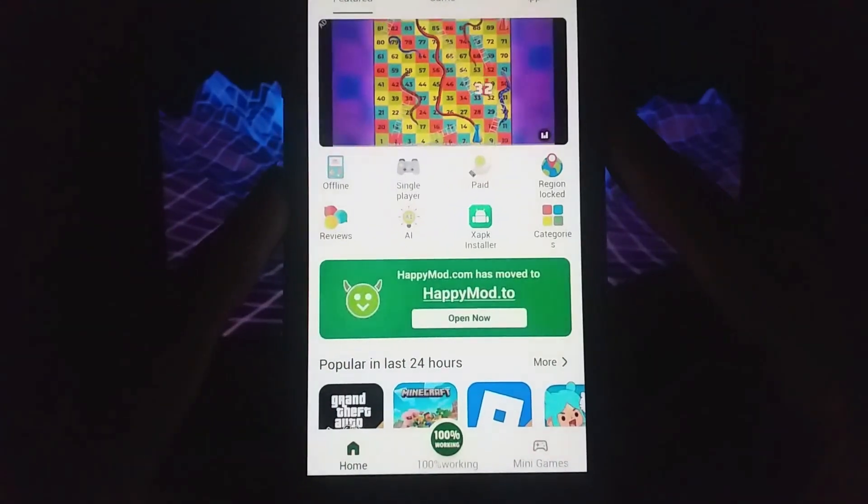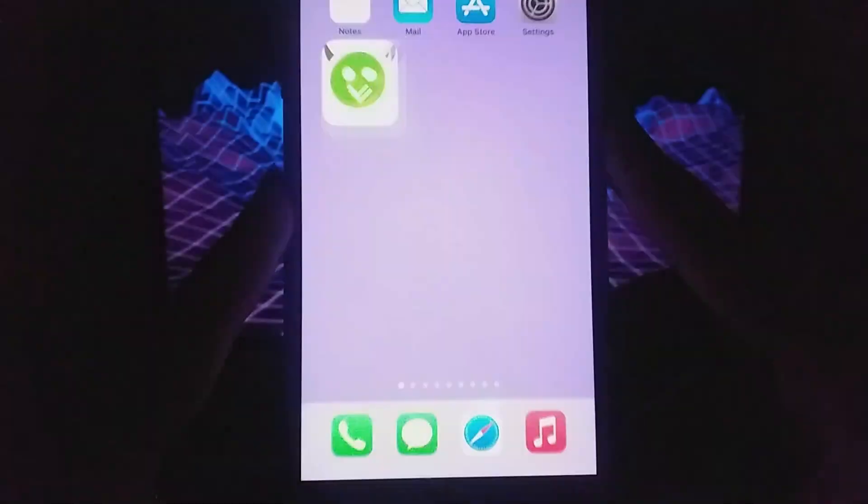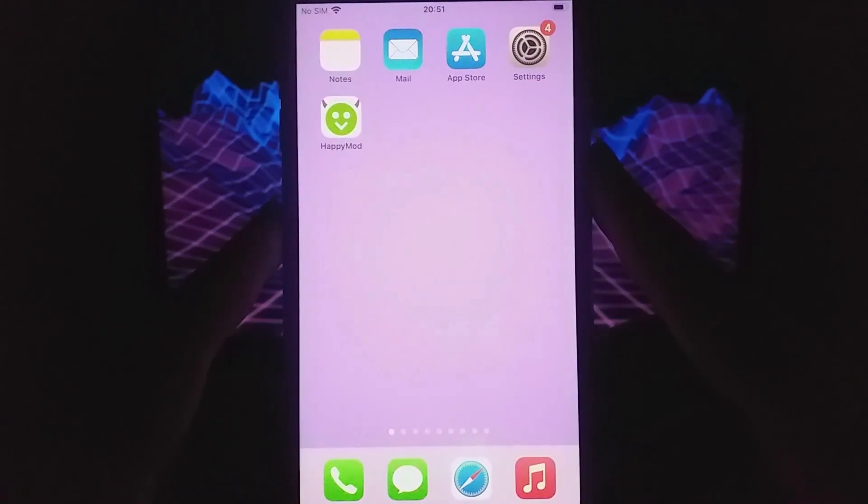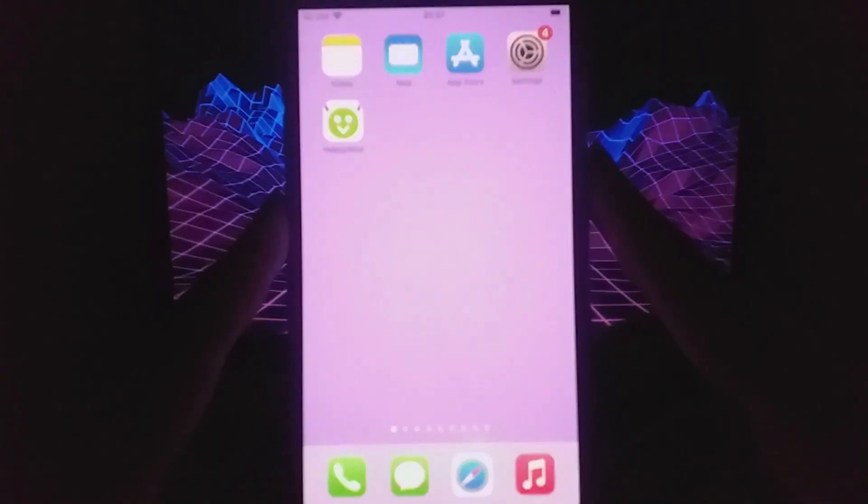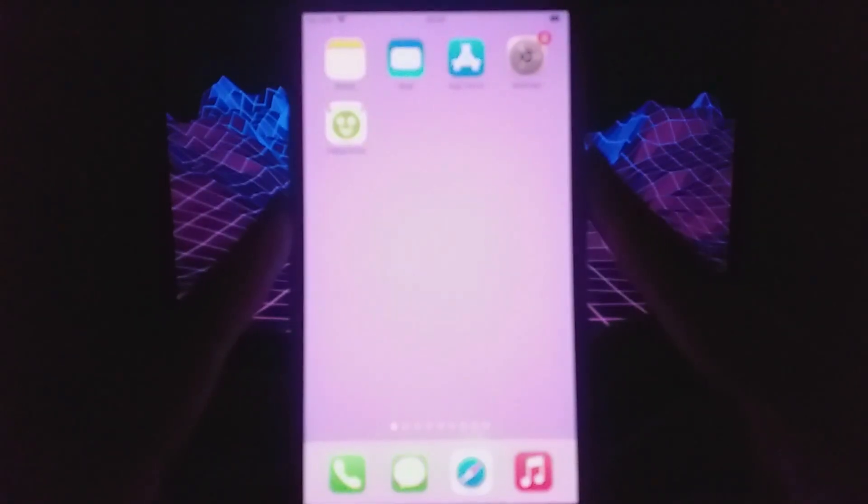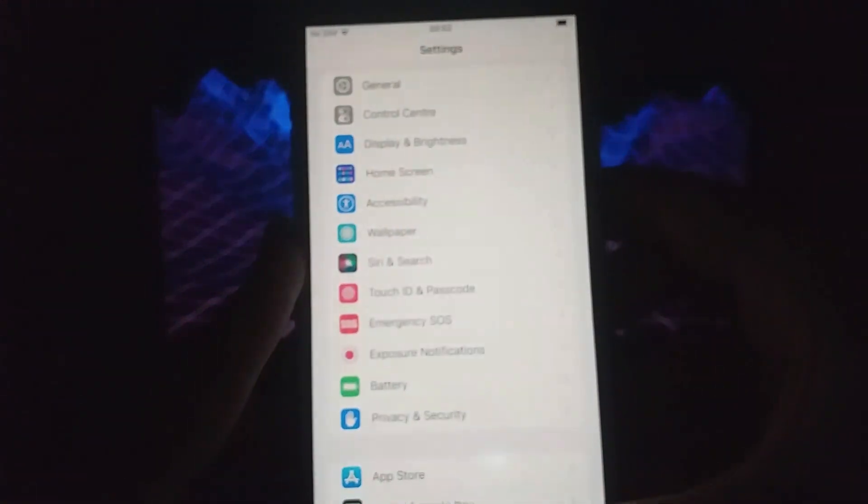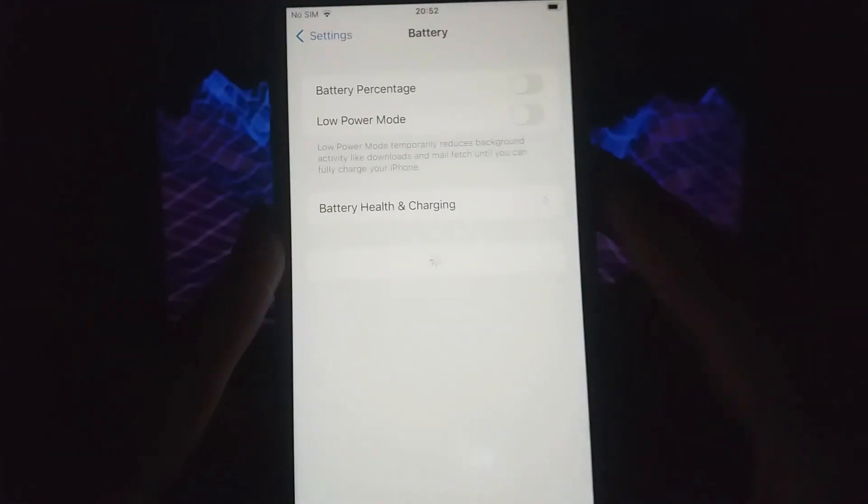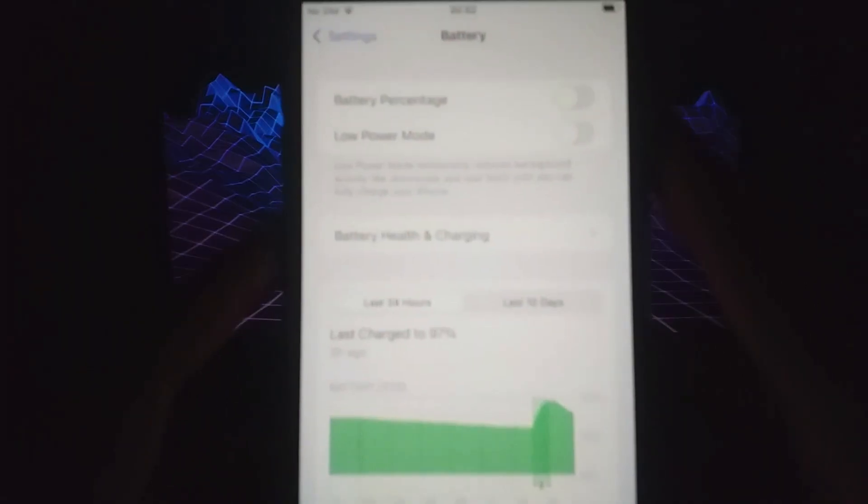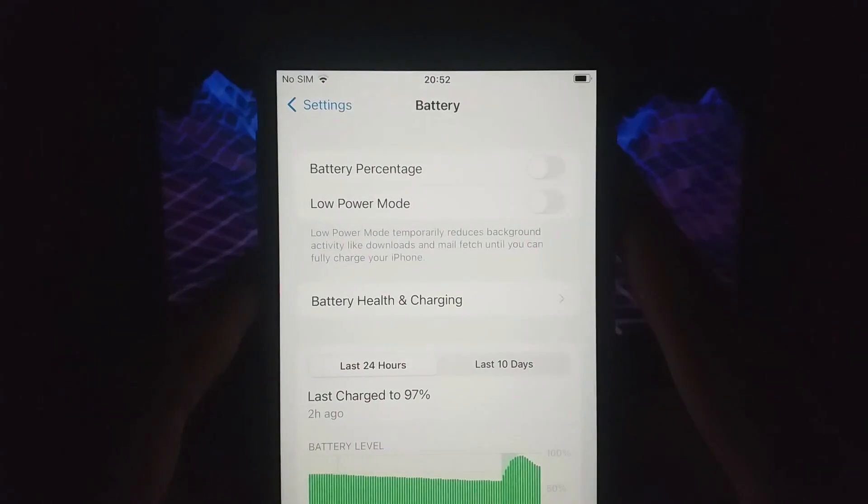Before diving into the installation process, there are a couple of quick settings to check on your device. Open settings, go to battery, and confirm that low power mode is turned off as leaving it on can limit the app's functionality.